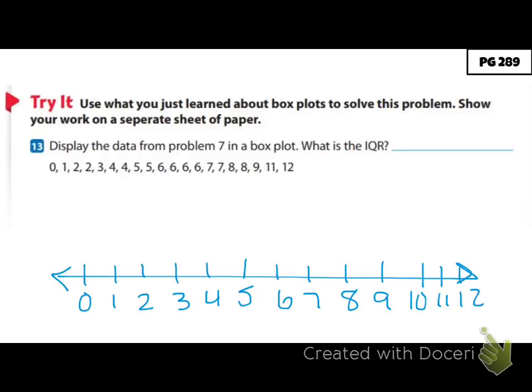First I have to find my middle number. Since we have 20 numbers, that means I'm going to have 2 in the middle, so I find my 10th and 11th numbers. My 10th and 11th numbers are both 6, so my median is 6 — I'll put a dot over 6 on the number line. Next I find my upper and lower quartiles. Since my median is between two data points rather than one of them, I include both 6s when finding each quartile.